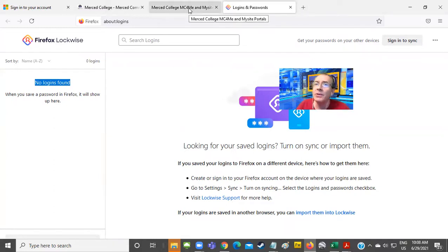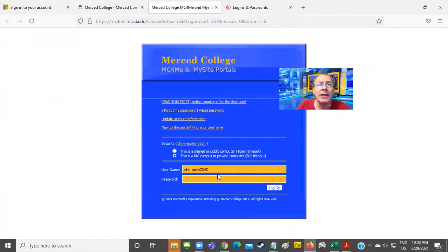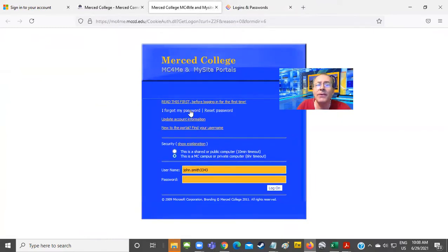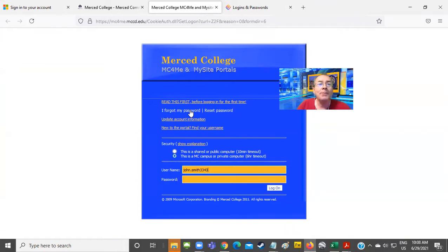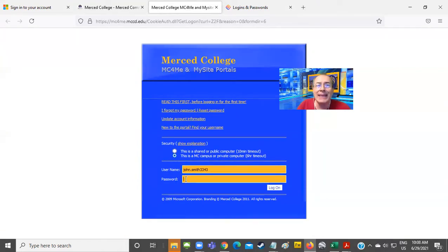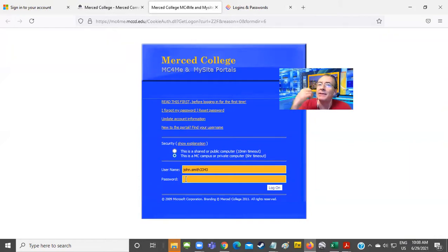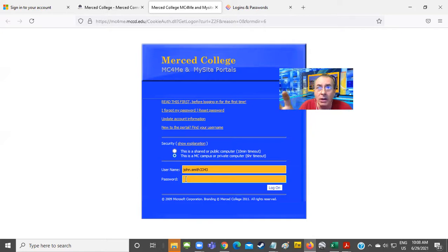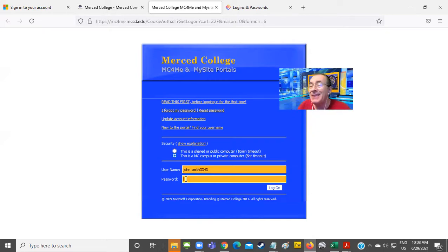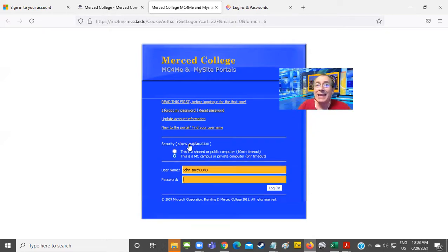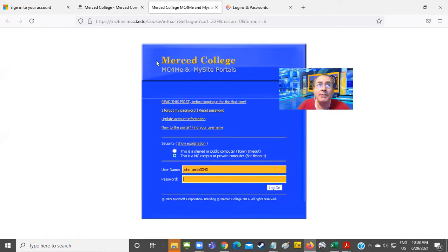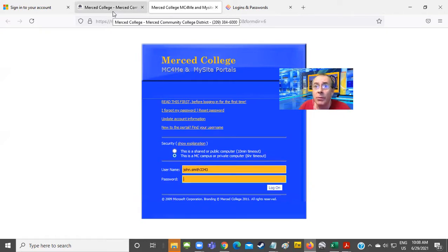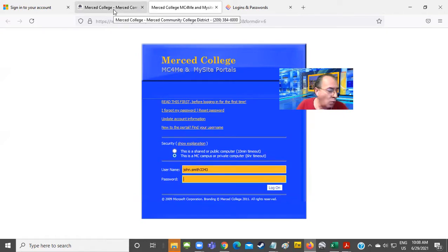Another option, if you don't remember your password, is to go to the portal and click on I forgot my password, reset my password. Why? Because the same password that you use for the portal is the same password that you're going to use for your Merced College Microsoft account. But given that I do know my password, I don't need to recover it. I don't need to change it. Why? Because I wrote it down.